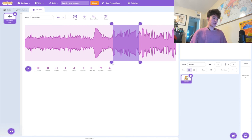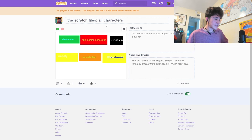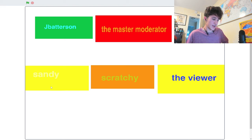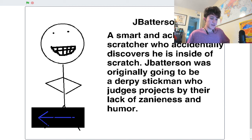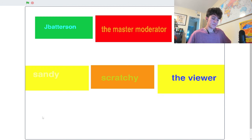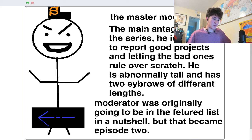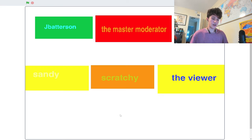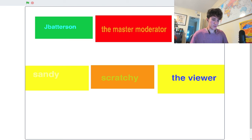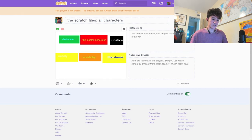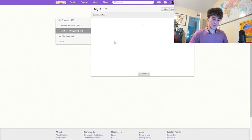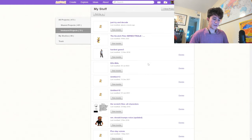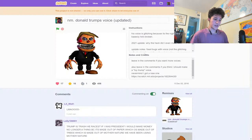What am I doing? It sounds like I'm in public doing this also. I think I was in like a classroom probably. I'm shocked they didn't put me in a different classroom for that. This one is called The Scratch File, all characters. I'm guessing this is just like a group of people. We got Jay Batterson, The Master Moderator. So this is like the behind the scenes on how the characters are made. Who remembers The Viewer from The Scratch Files?